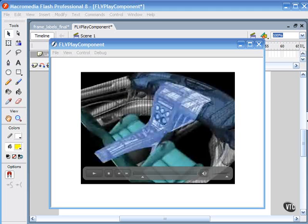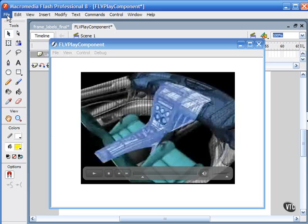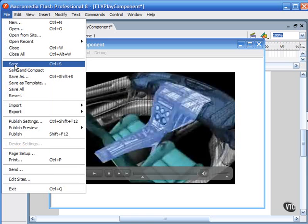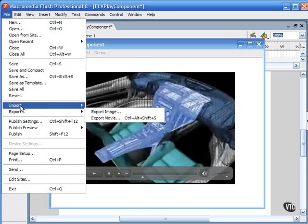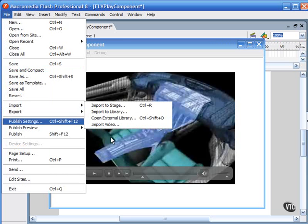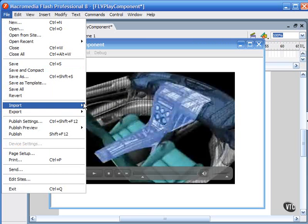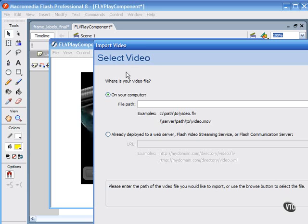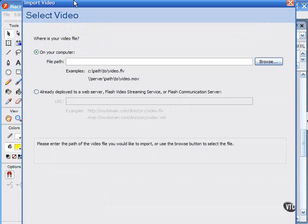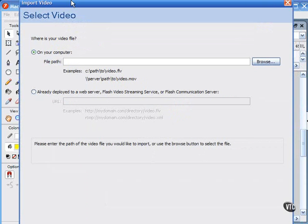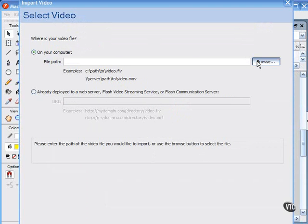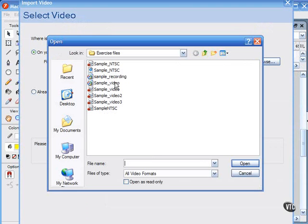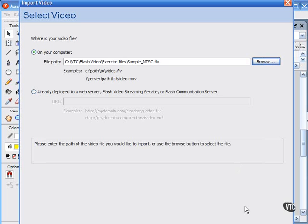Flash's new import wizard, which you get when you try to import a video file, has been improved and helps you deploy video content for either embedding the video. Let me bring up a sample video here so we can see this.